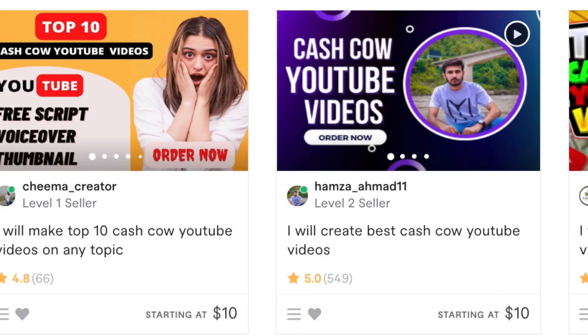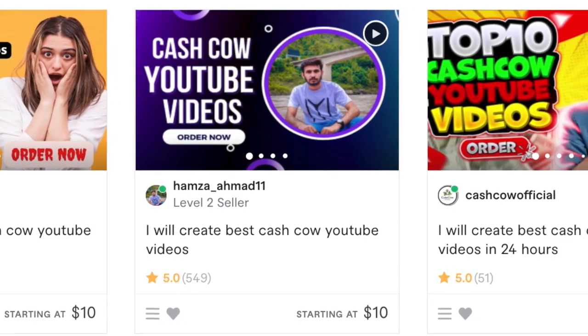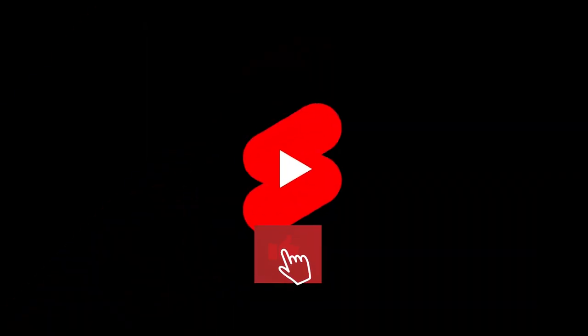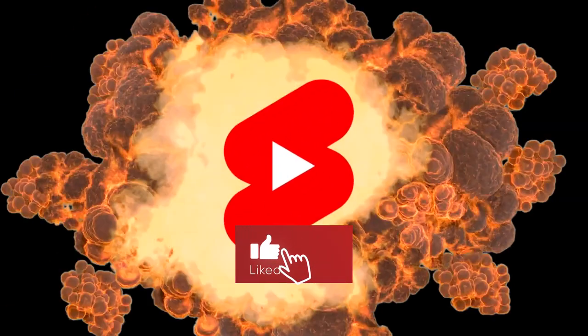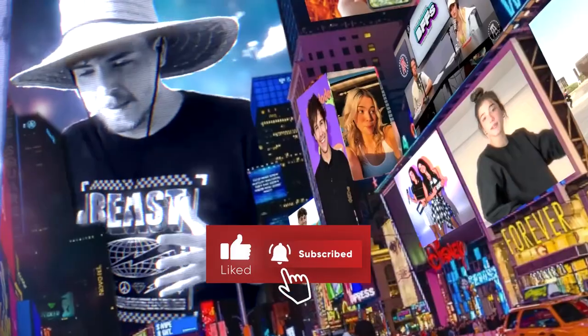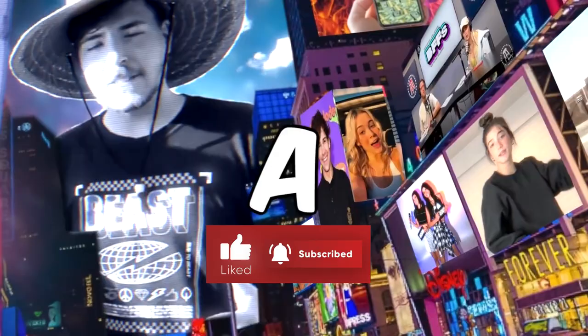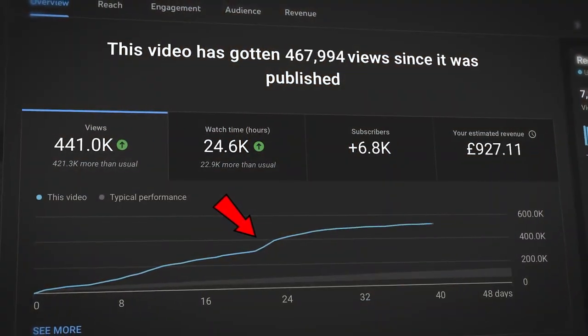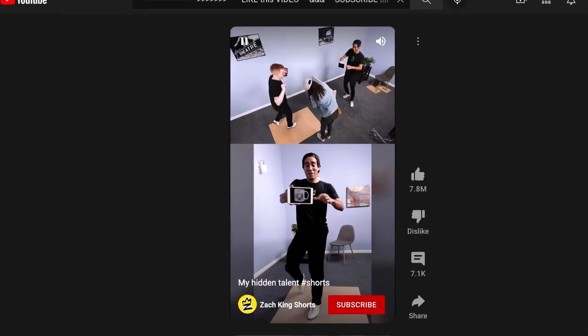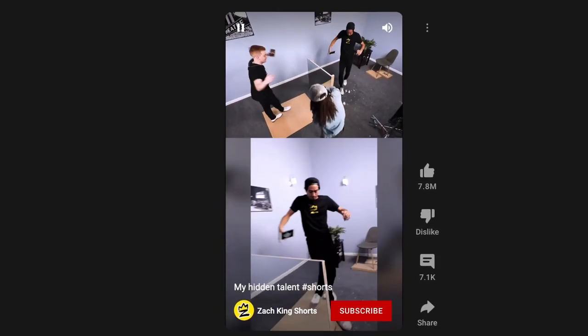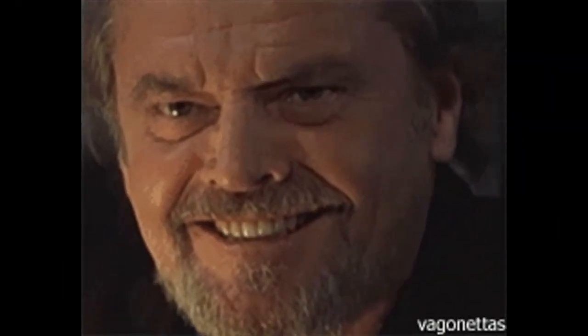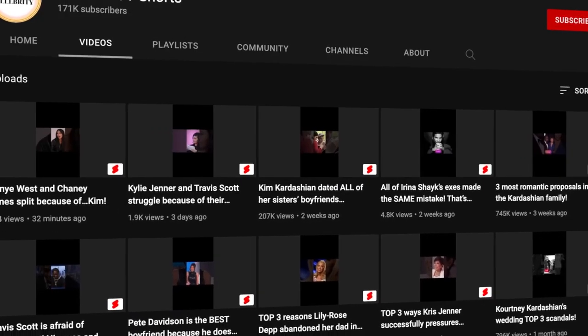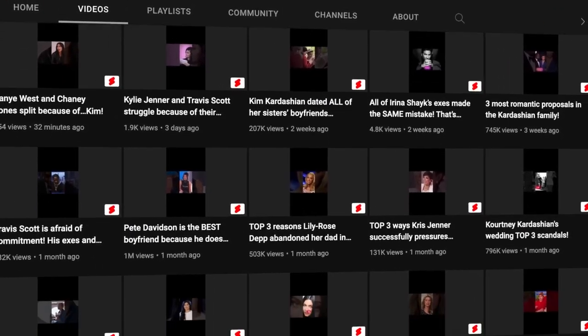Ready to turn your passion into profit on TikTok and YouTube? Subscribe for more insights, hit like if you're ready to take on 2024, and follow us for the latest tips and trends in social media automation. Let's make 2024 your year of success on TikTok and YouTube!